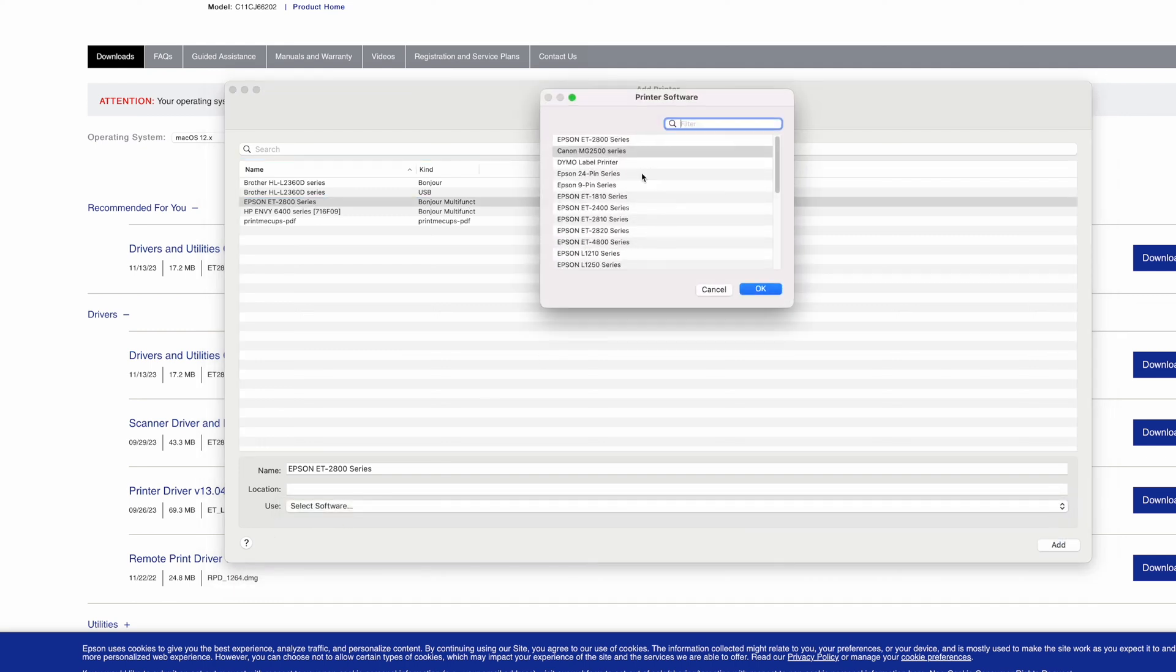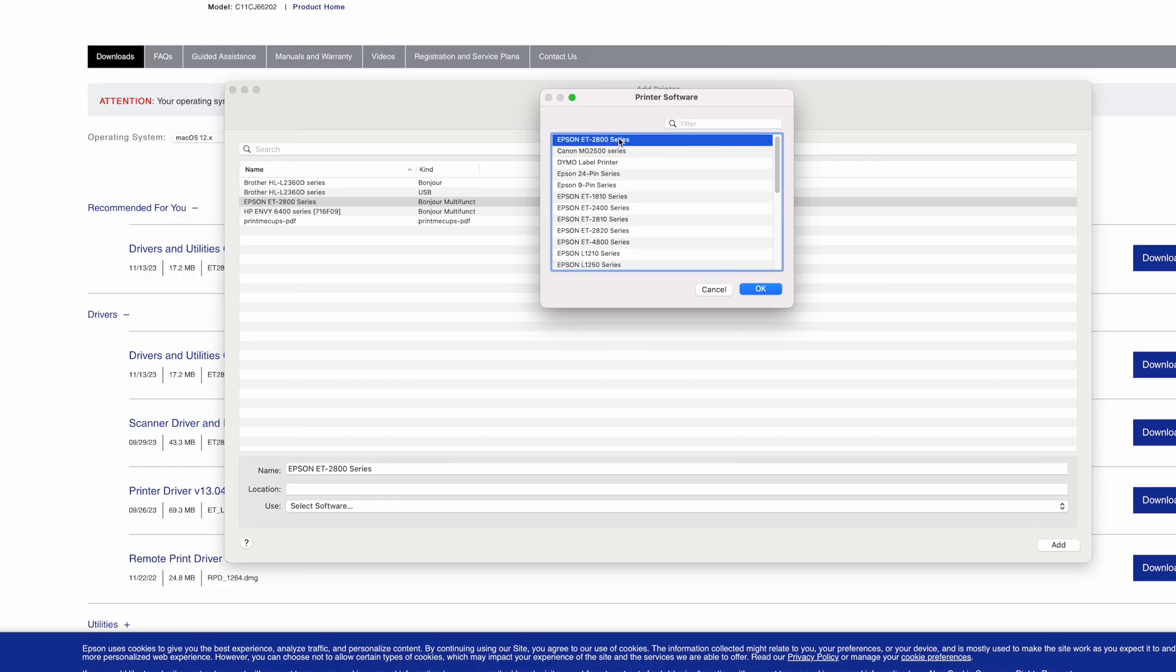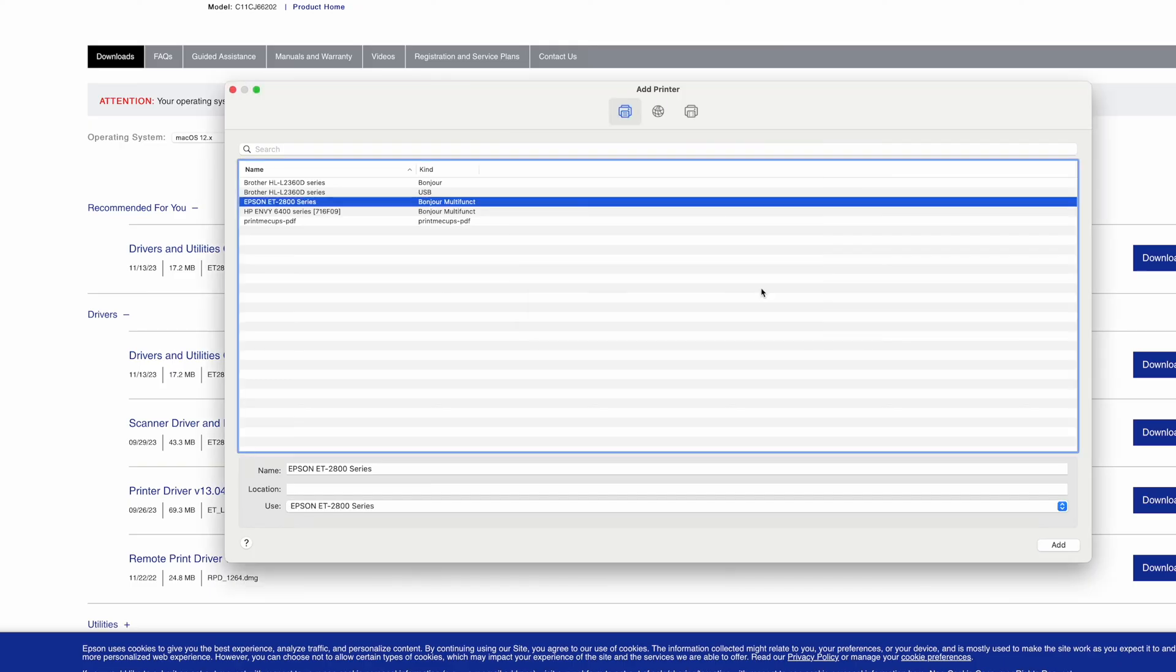Click on this and then select software. This will open and we just need to find the exact software on this list. So mine is this one. Press OK. And then press add.